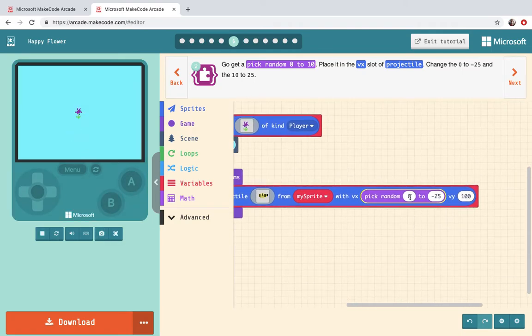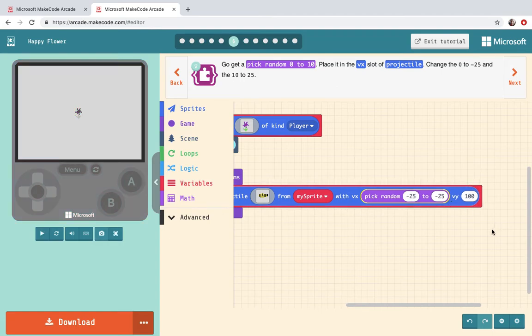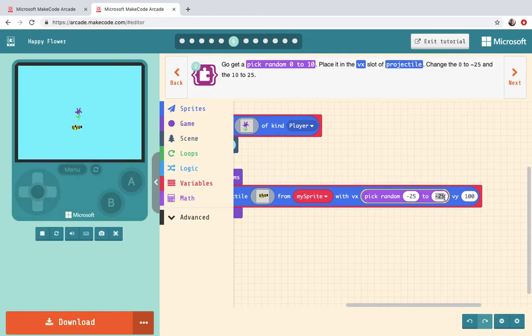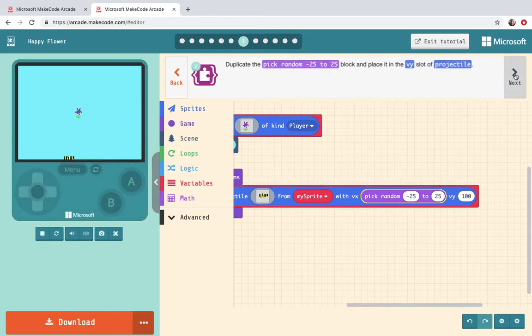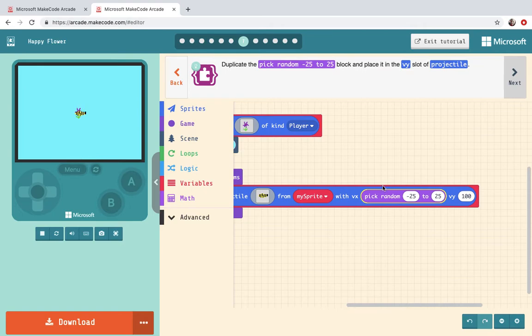Oops I read that wrong. Change the zero to negative 25 and the 10 to 25. My bad.